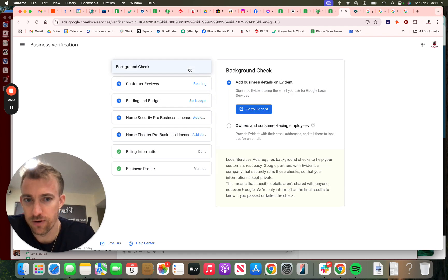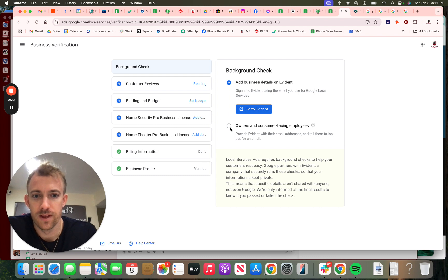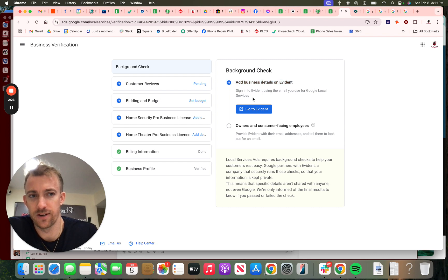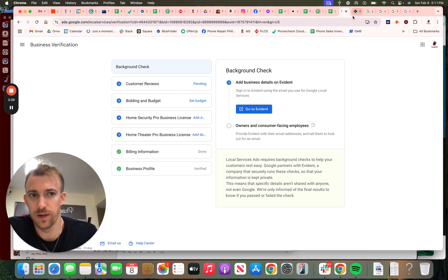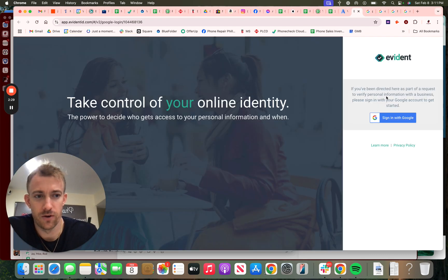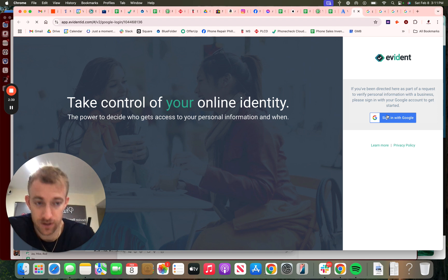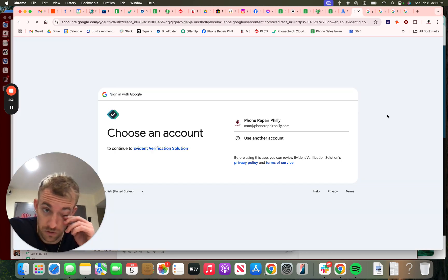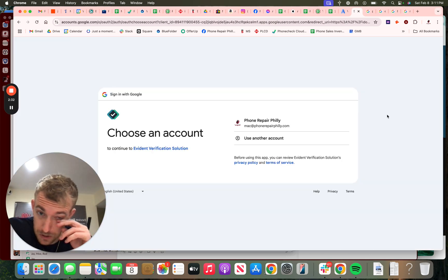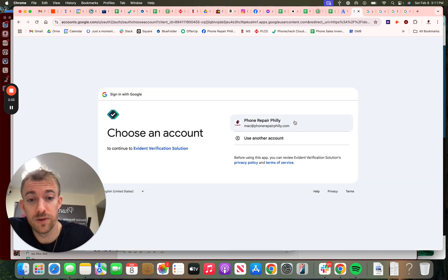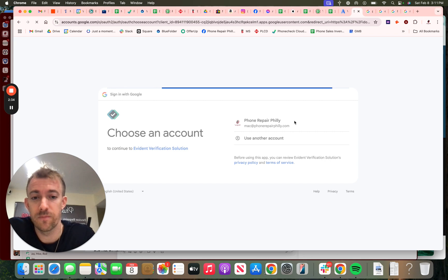Last step: background check. We're only doing it as the business owner. We're the only sole provider here, so you're going to click this blue button, go to Evident, and you're going to sign in with Google. I'm going to use my business account here.